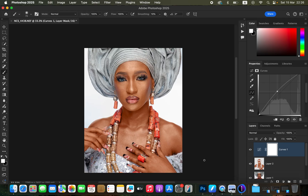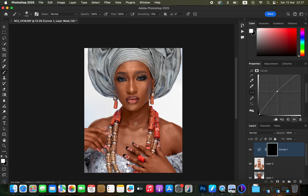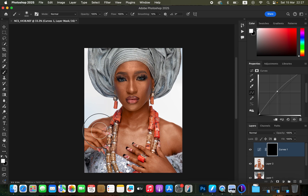Get the Brush tool again. Make sure you have black and white in your color swatches — press D to reset if needed, and make sure white is the foreground color. We want to reveal what was hidden behind the black mask, so get the Brush tool, increase the size, and use a soft round brush with hardness set to zero.